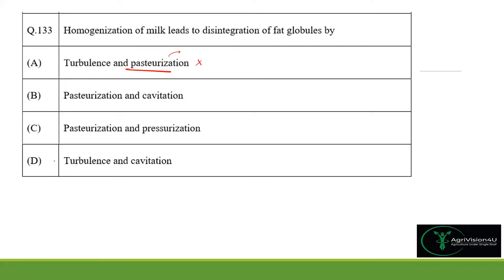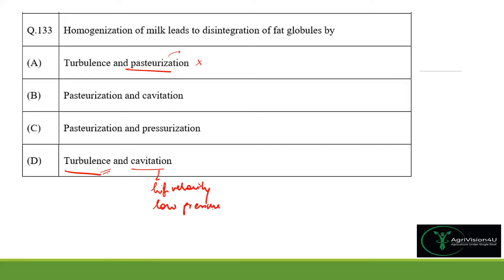Turbulence and cavitation are the right answer because there are many mechanisms explaining the subdivision of fat globules during homogenization. Cavitation involves fat globules being shattered as a result of collapse of vapor bubbles formed in regions of high velocity and low pressure, causing air bubbles to collapse and shatter the fat globules.